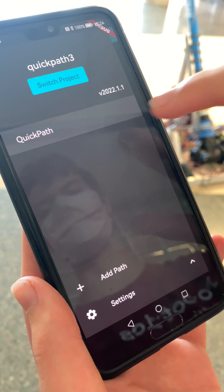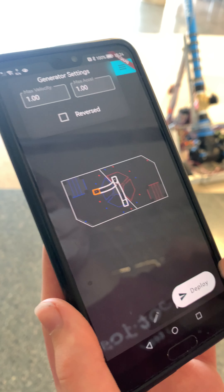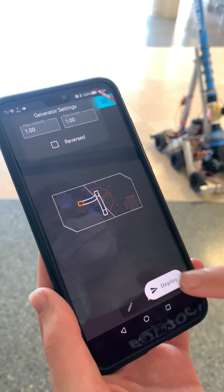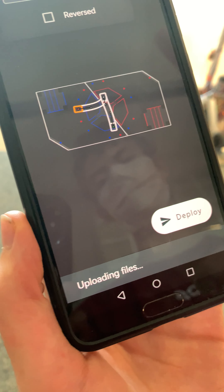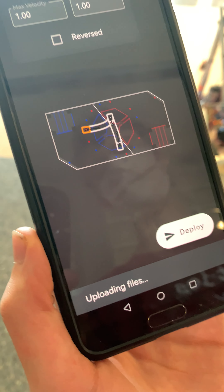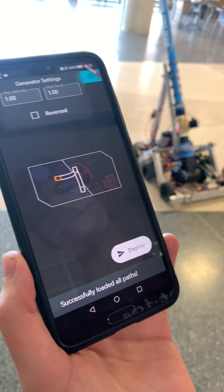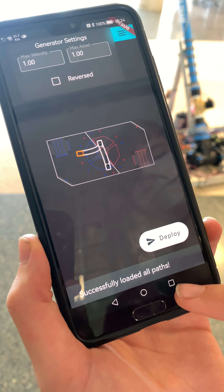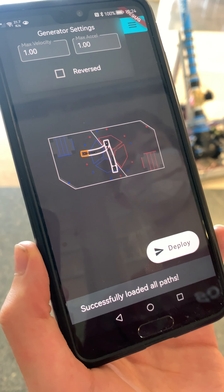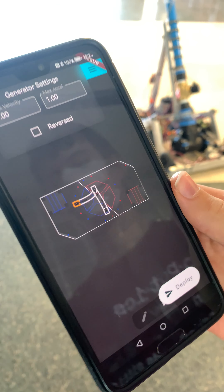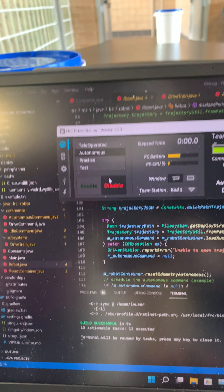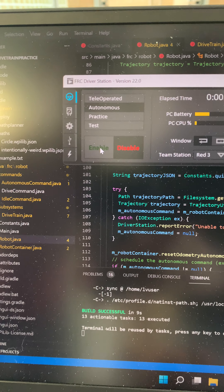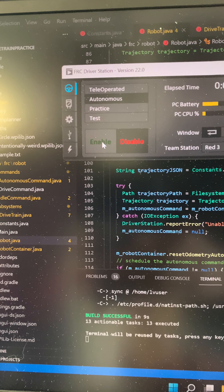I'm going to turn that off and back on again just to be safe. Now I think I'm ready to deploy, so I'm going to press the deploy button and all the files will go directly from the app onto the robot, which is really great. It says 'successfully loaded all paths' — that's good to see. Now we're going to switch to the drivetrain and enable autonomous. Three, two, one.